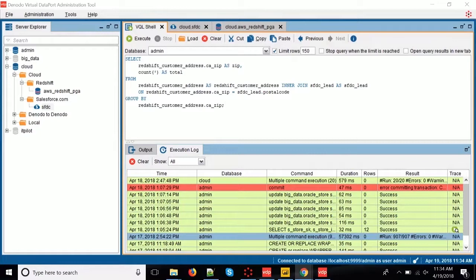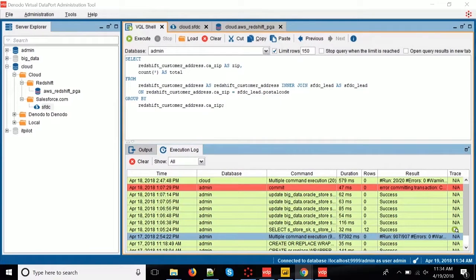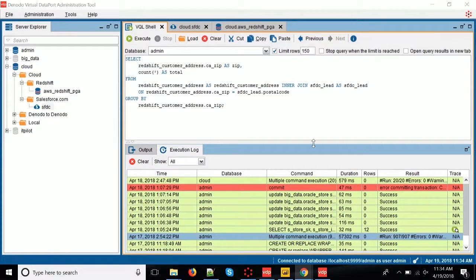Using Denodo pretty much resembles the usage of a relational database. So the learning curve, as you will see, it's very easy. If you know how to write SQL, if you know how to work with a relational database, you'll be able to put these things together.